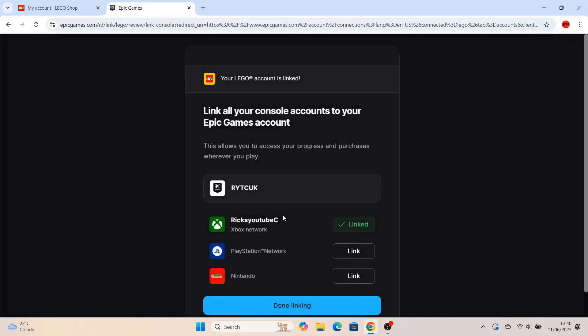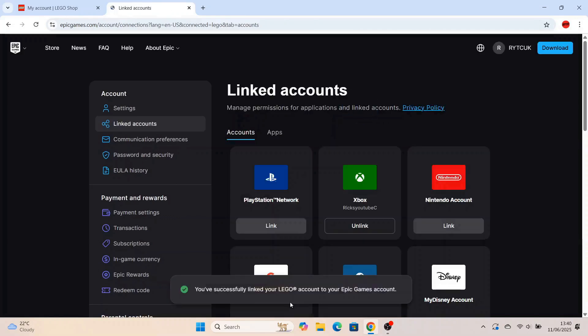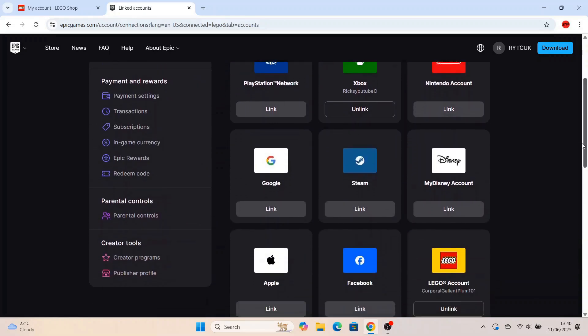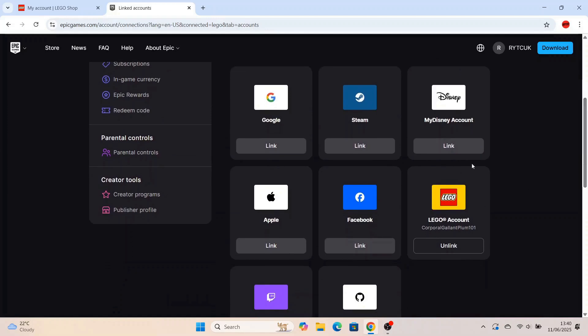And then you'll get this new screen that pops up there. You can also add your PlayStation link there, your Nintendo. But we're just trying to connect your Lego account to Epic Games. So we're just going to press the button. Once all that's done, you'll see you've successfully linked your Lego account to your Epic Games account. Scroll down, and then you can see it's connected. So you've connected your Lego account, your new Lego account, to your Epic Games account.